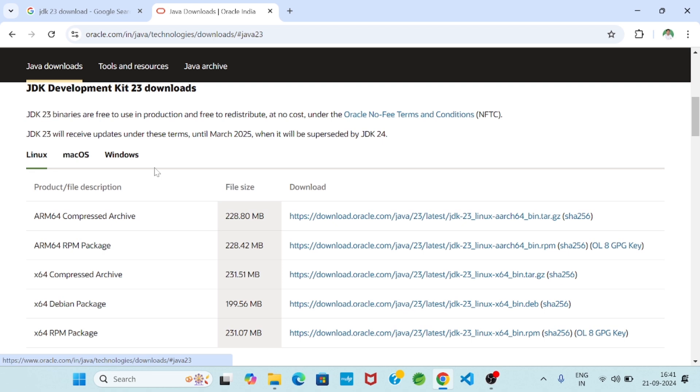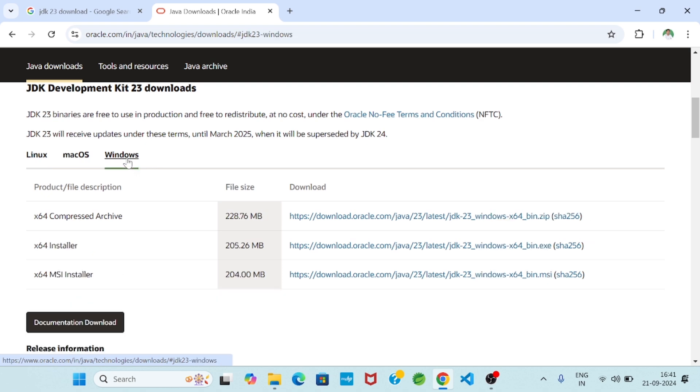So our requirement is for Windows operating system, so we will choose Windows operating system because we are downloading for Windows 11 operating system. And then we will install. Then I selected Windows and you see.